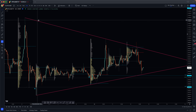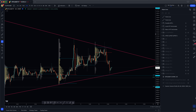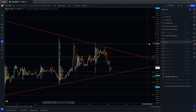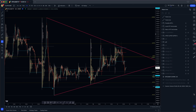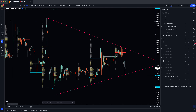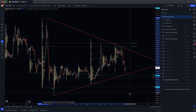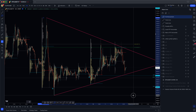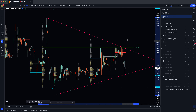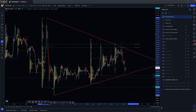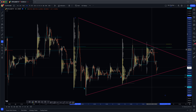Why did we stop here and what led to this resistance? Two things: first, the previous week high, and more importantly, this is the Champions Channel hit right here from this high down to this low. We had the CC 6/6 come through and we smashed back down.